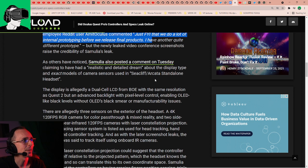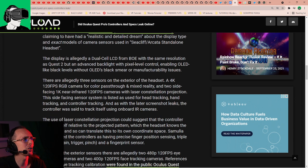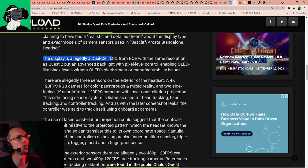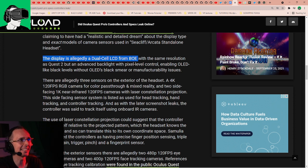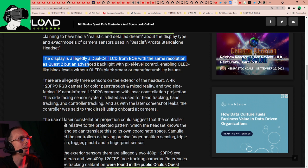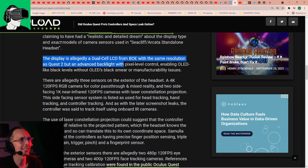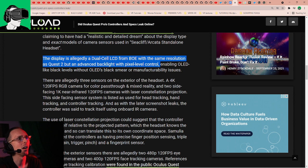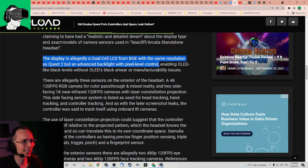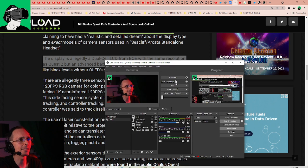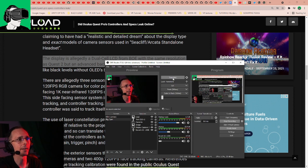Let me just skip a few things. The display is allegedly a dual-cell LCD with the same resolution as Quest 2, but an advanced backlight with pixel-level control, enabling OLED-like black levels. So basically what this means is they're going to take two LCDs, slap them on top of each other so that it's more contrasty. That's it. But it's not like OLED. There was another video we did, go and check out the video about OLED that's going to come out of the Oculus Quest 3 apparently.